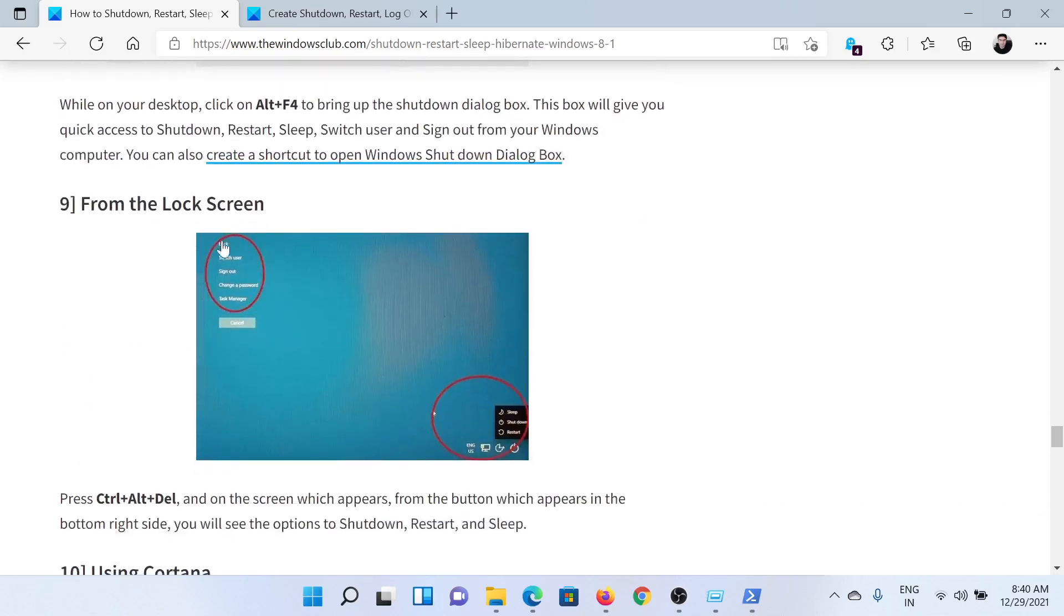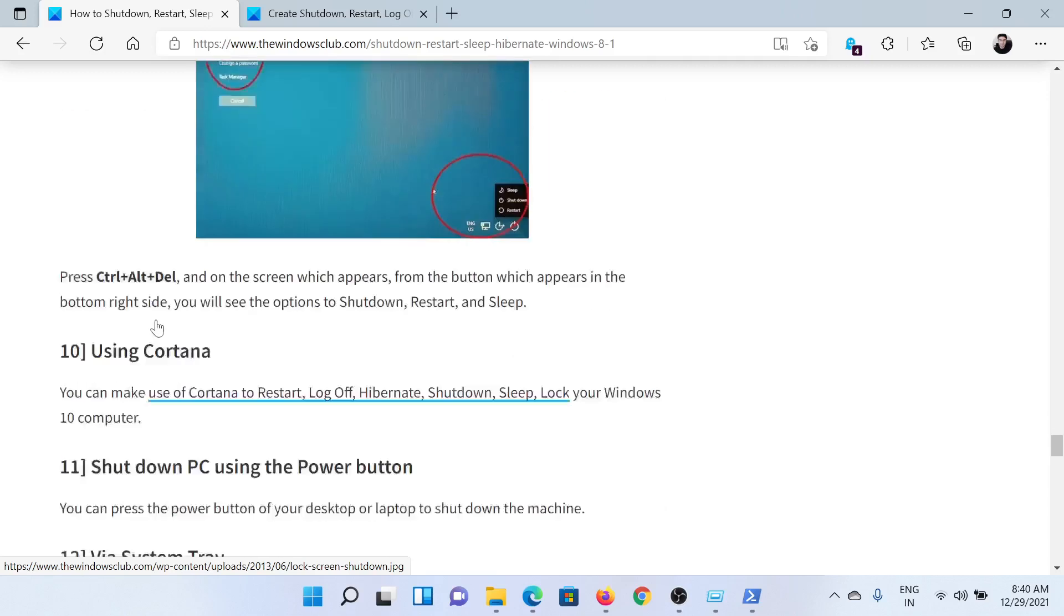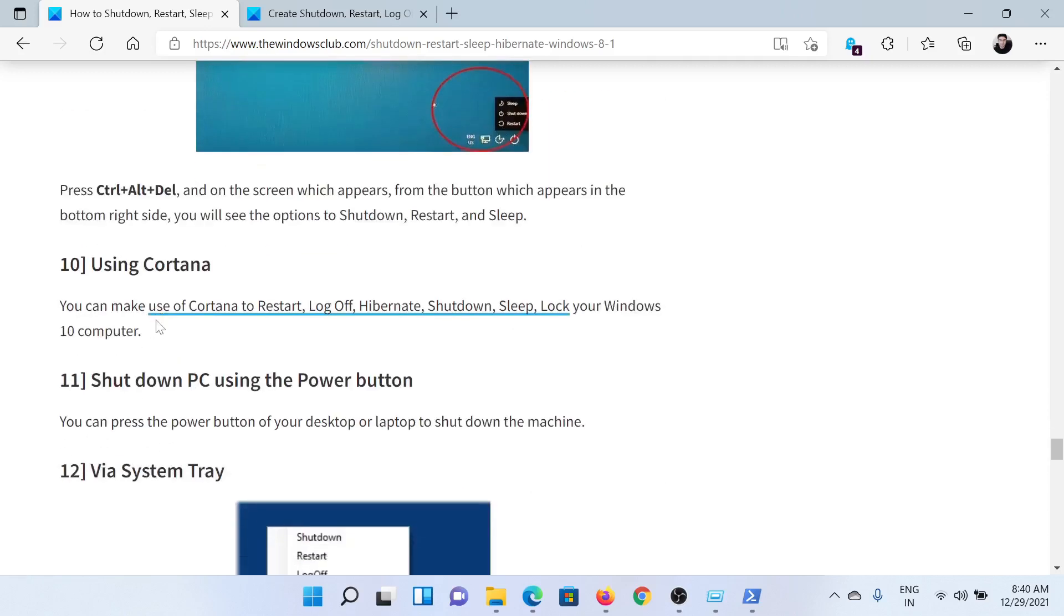Then you can also use the lock screen, and all you need to do to reach the lock screen is press Control, Alt, and Delete together. You'll find all the options in the right menu here.